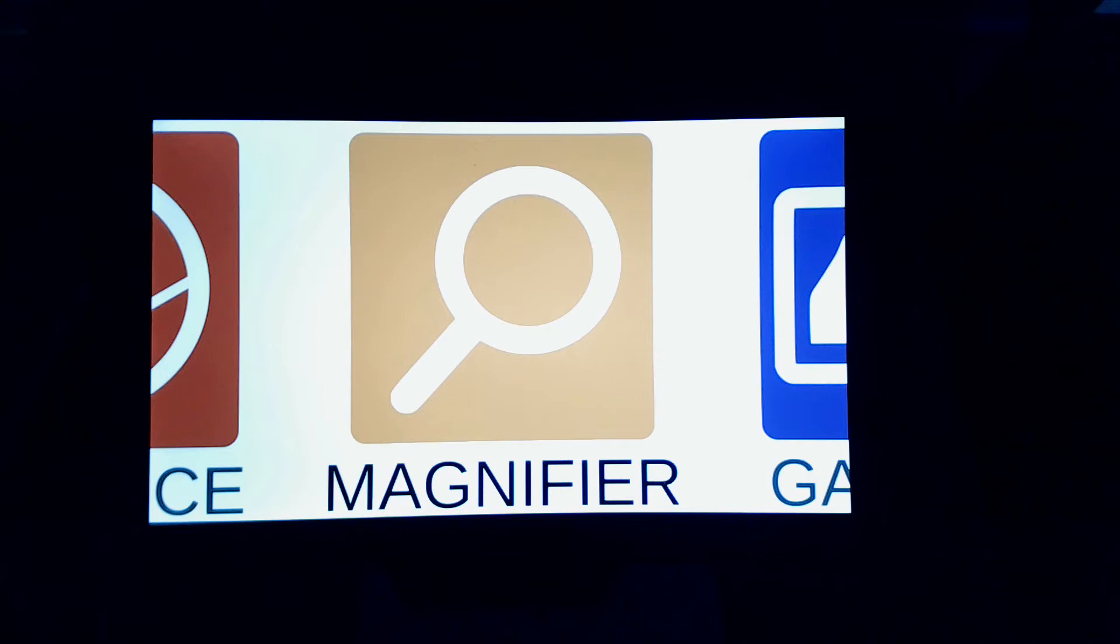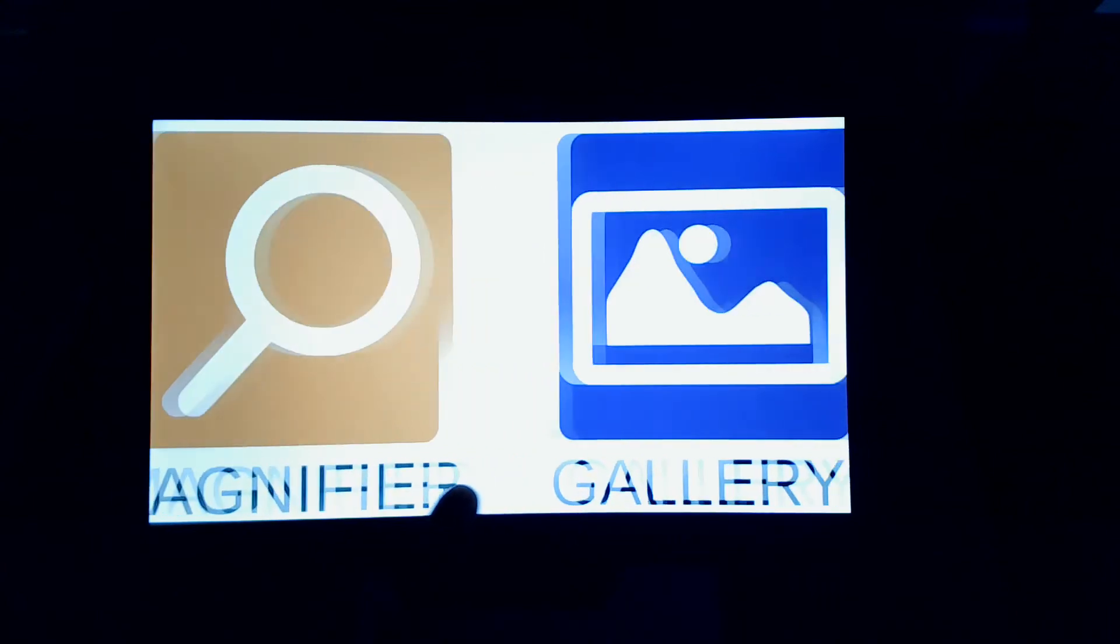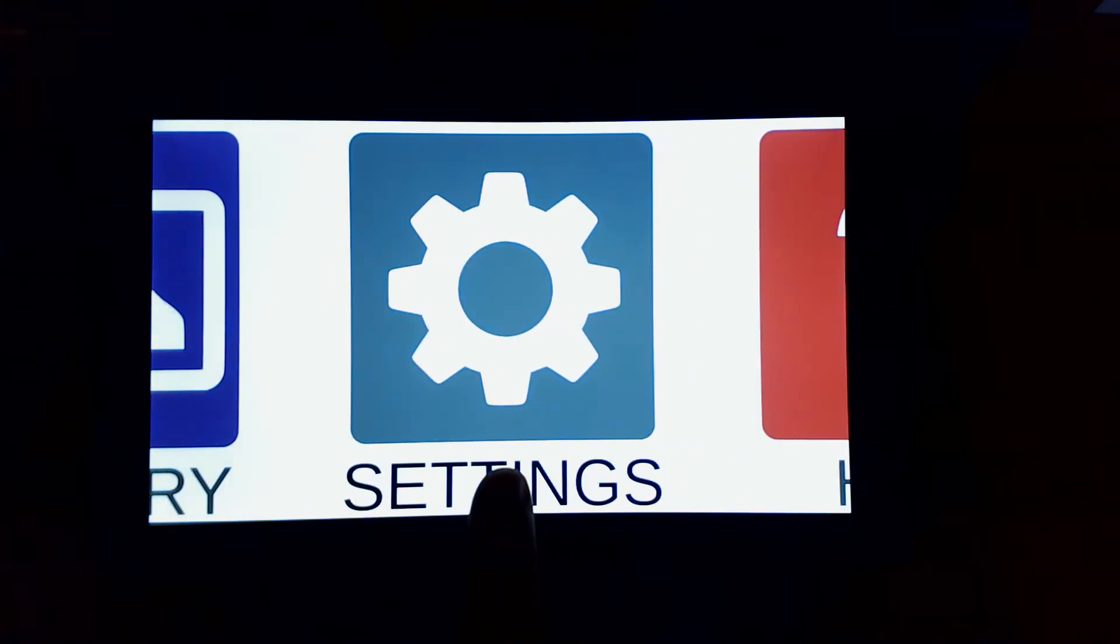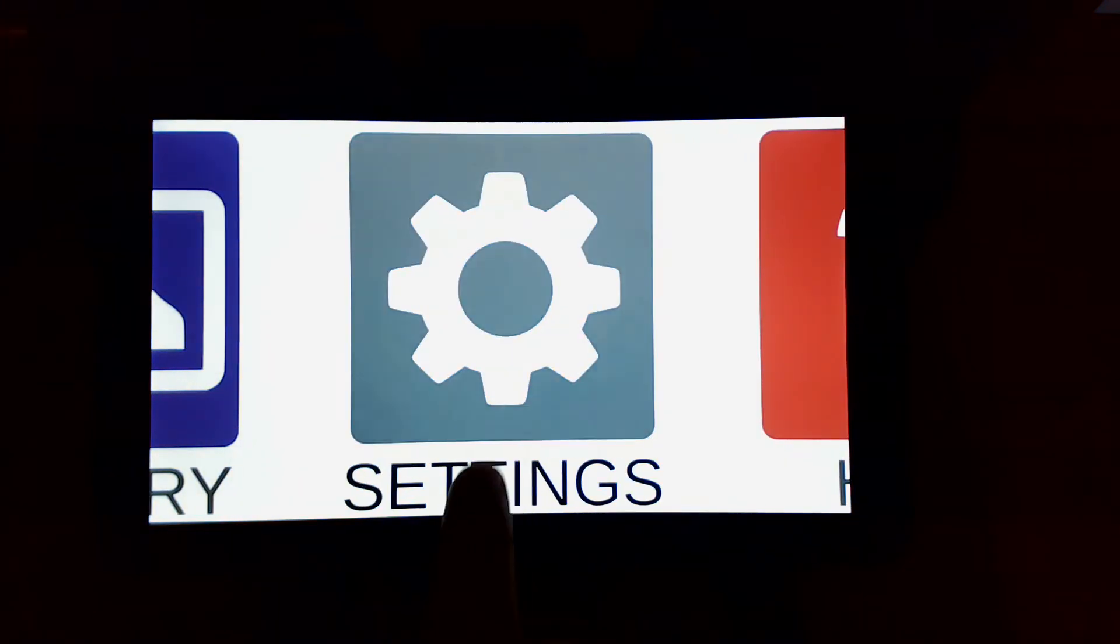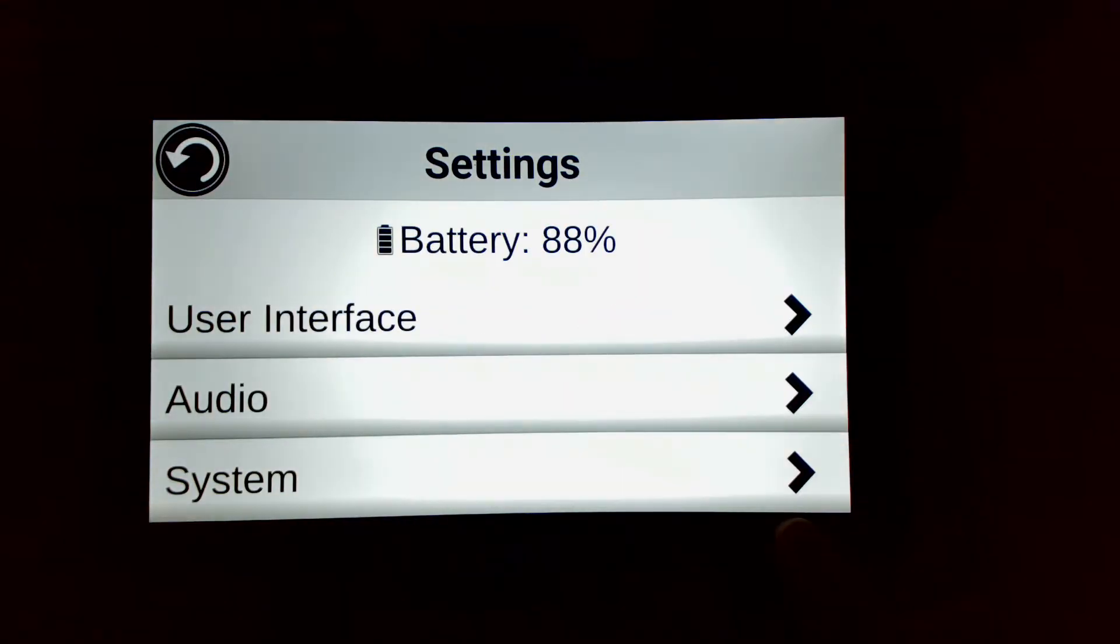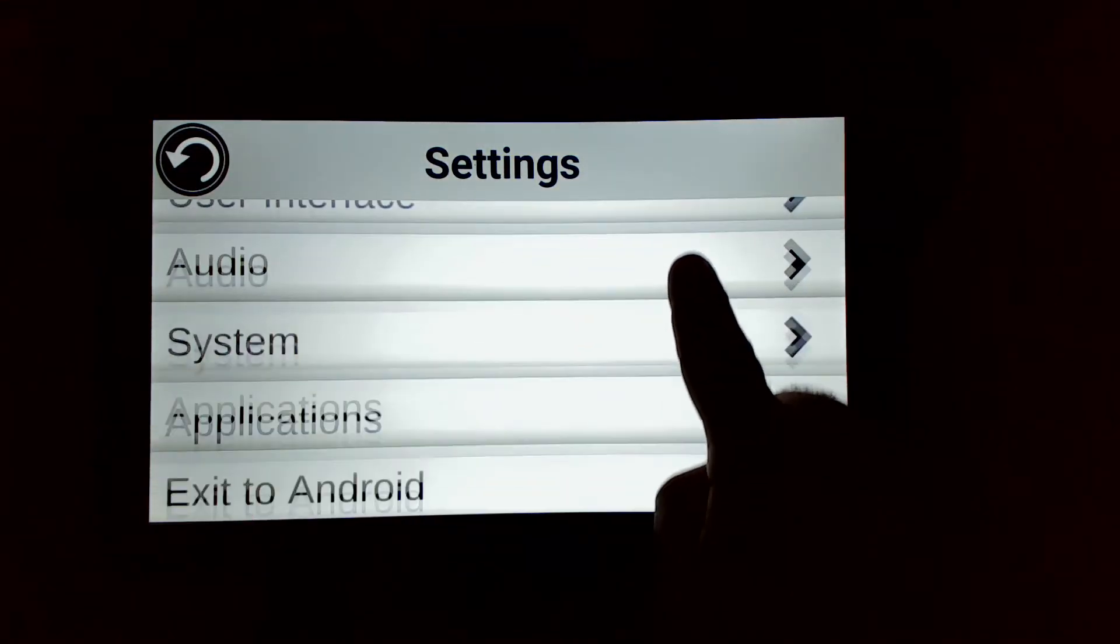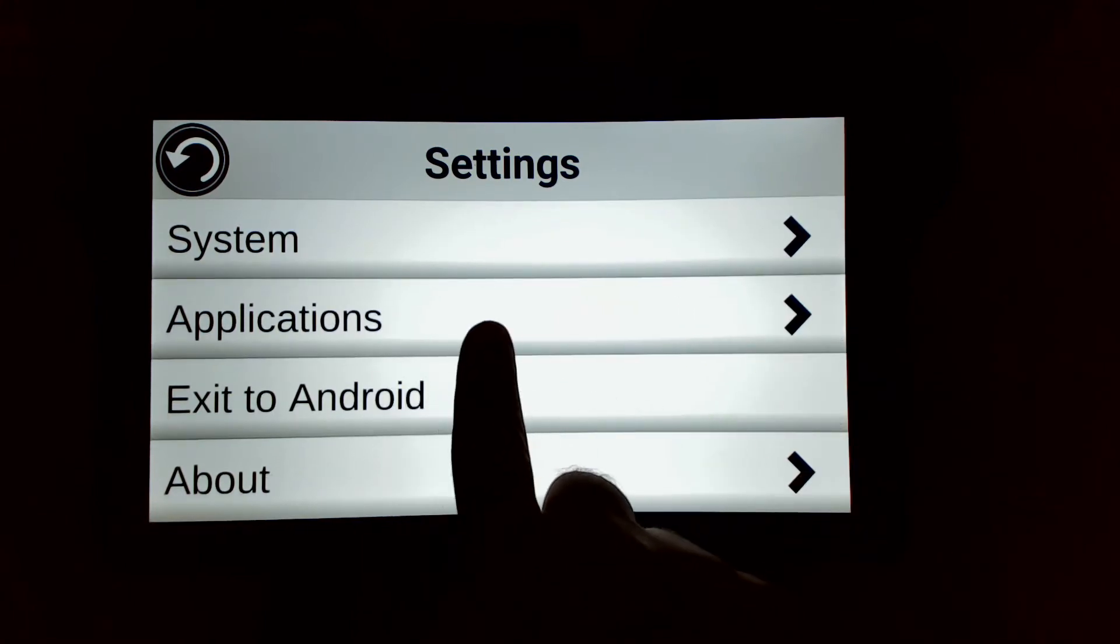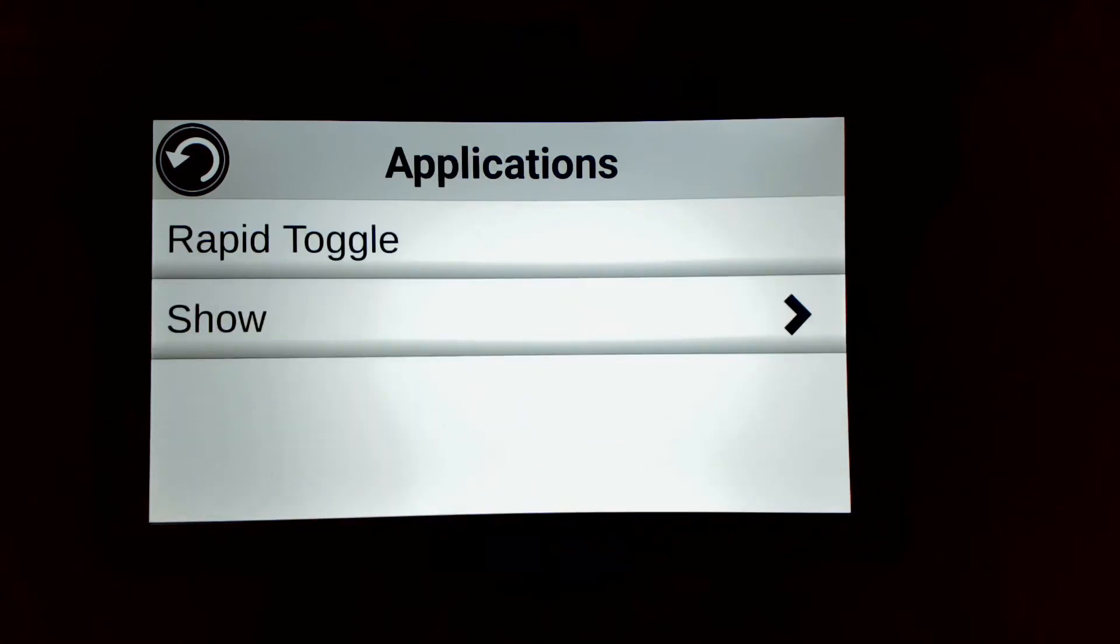First, scroll over to Settings, then go to Applications, then select Rapid Toggle.